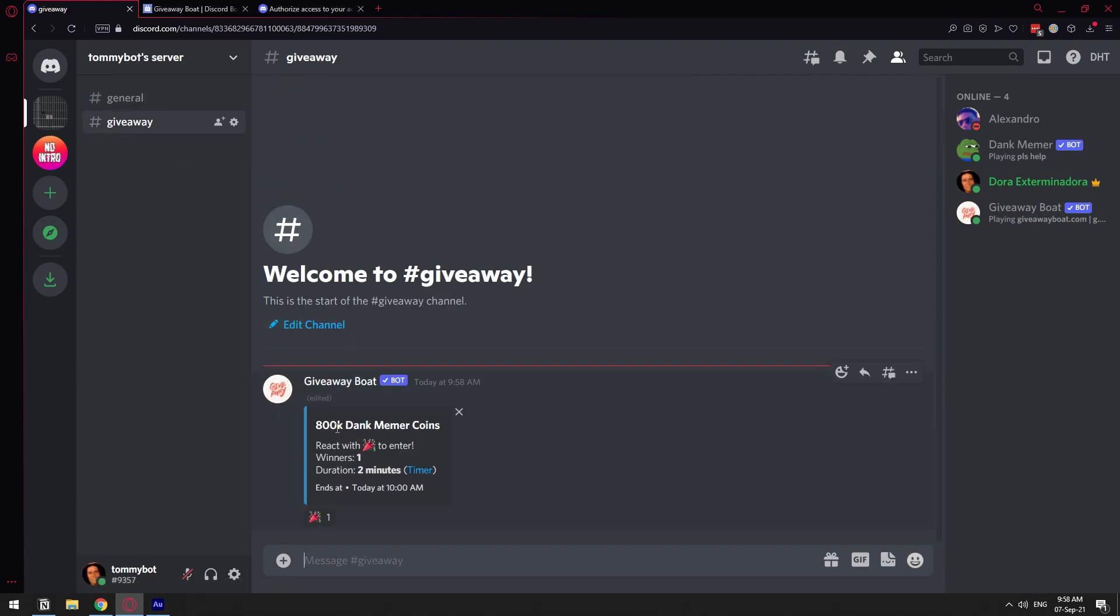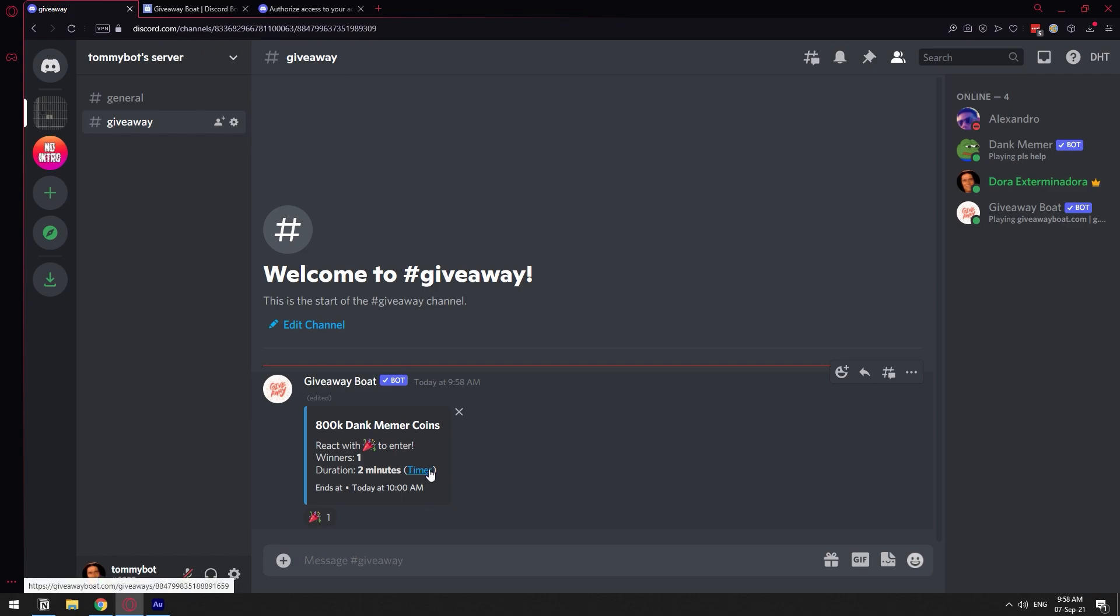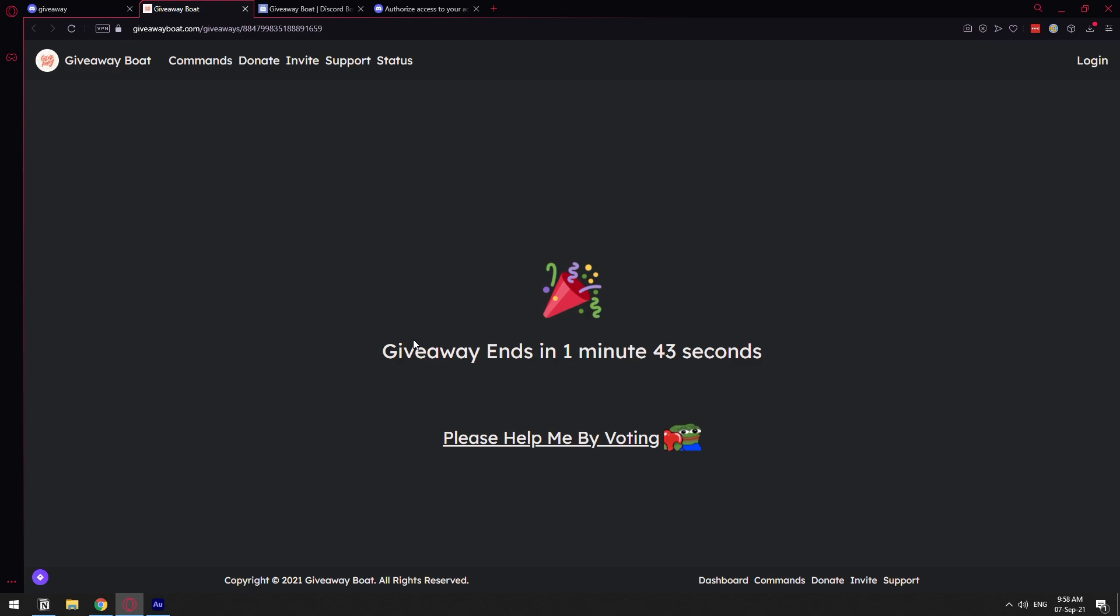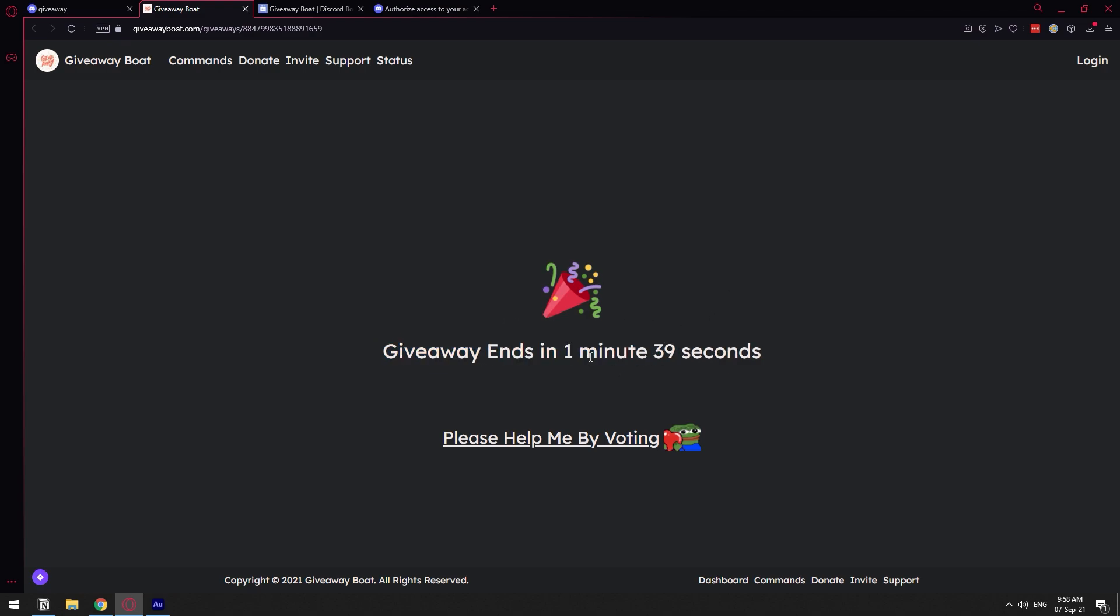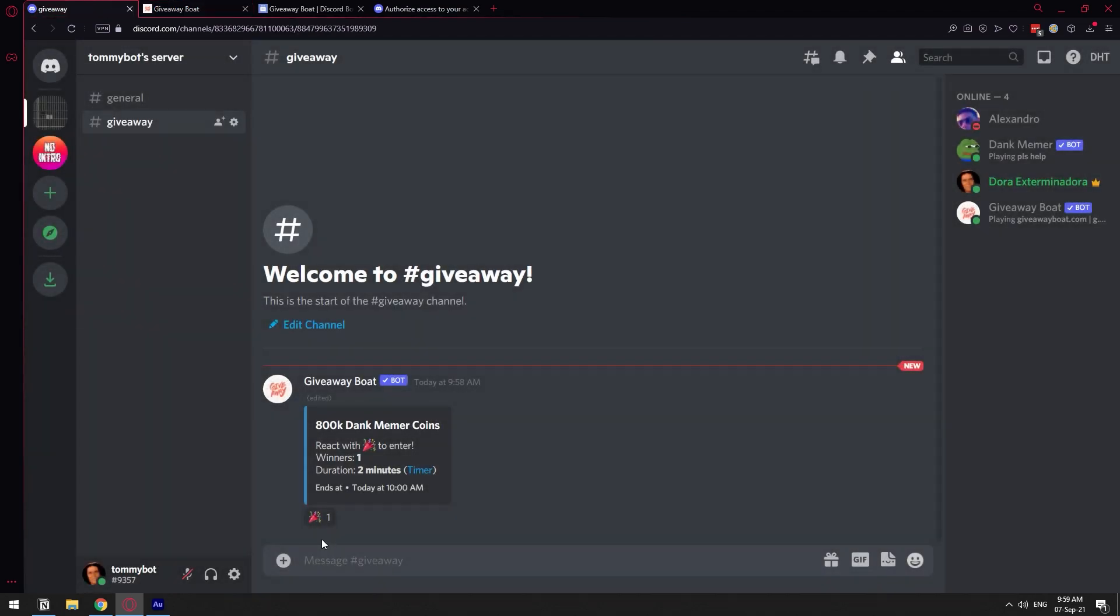Here we have it: 100K DankMemer coins, react to enter, winner one, end duration two minutes. It actually has a very nice timer that you can click on. For example, if you click here, it's going to take us to a website that gives us the exact timer for how long the giveaway is running. As you can see, one minute and 38 seconds.